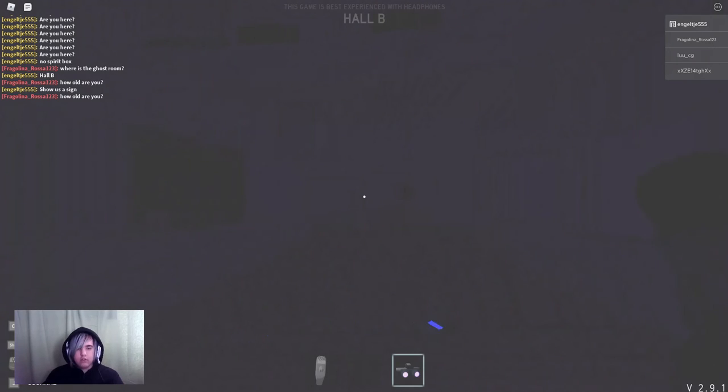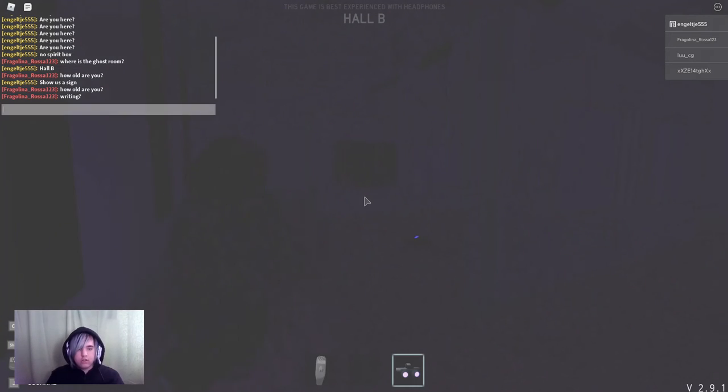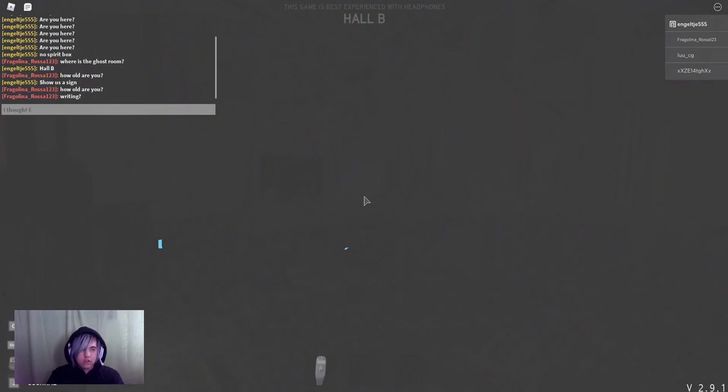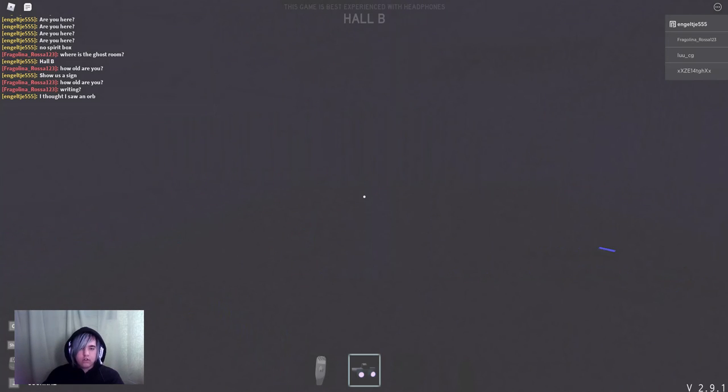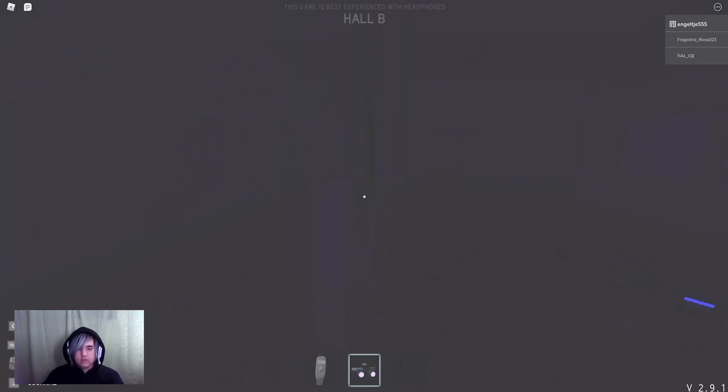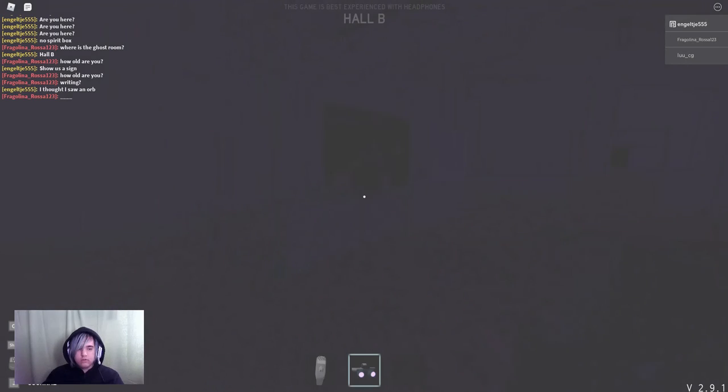I saw, I swear I saw an orb there. It's probably standing against the door. And the ghost is gone. No writing. Oh, okay. Hello.